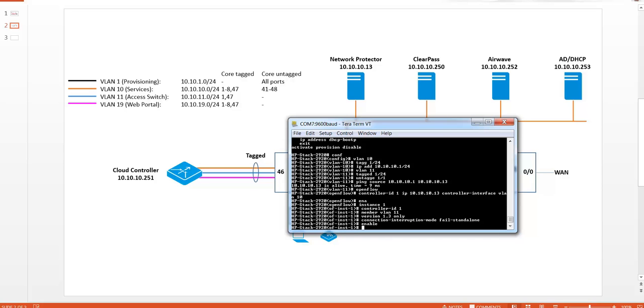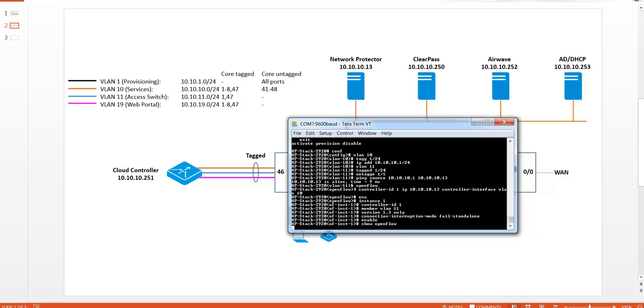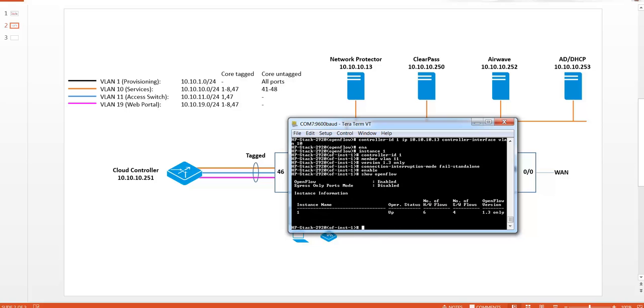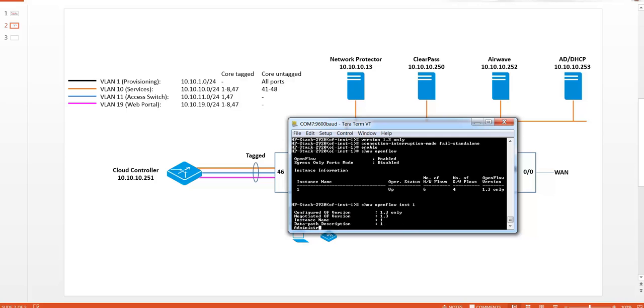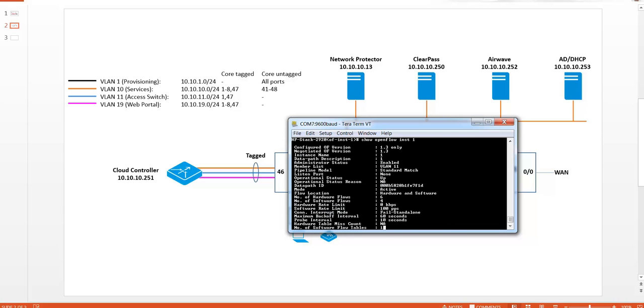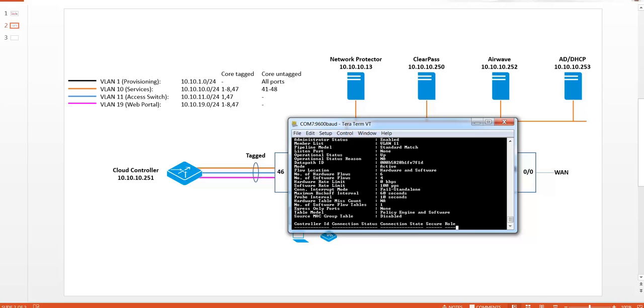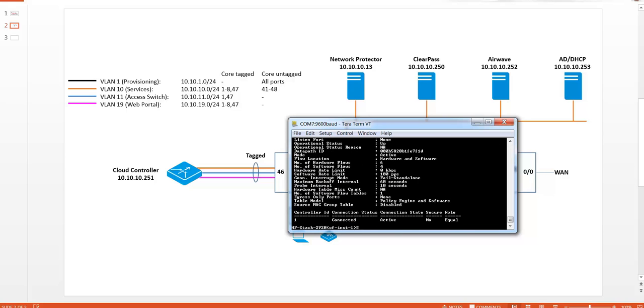Okay, so now let's see if the connection with the SDN controller is established by issuing show OpenFlow. You can see that the instance is up and operational. So we can also do a show OpenFlow instance 1. And you can see on the switch that the connection status is set to connected and active.